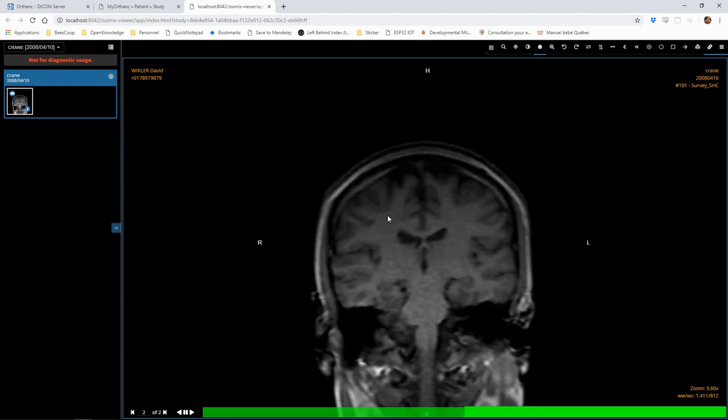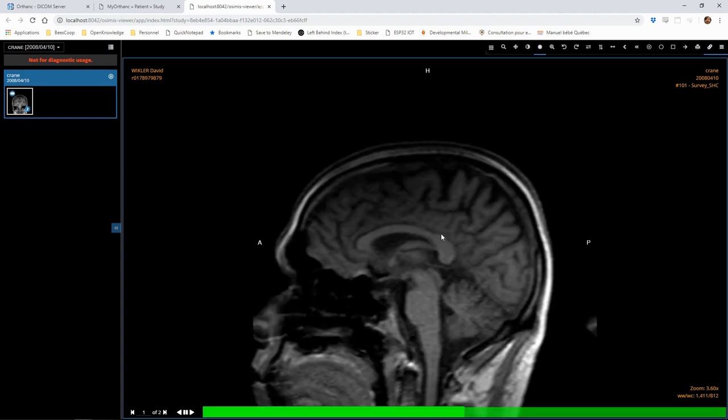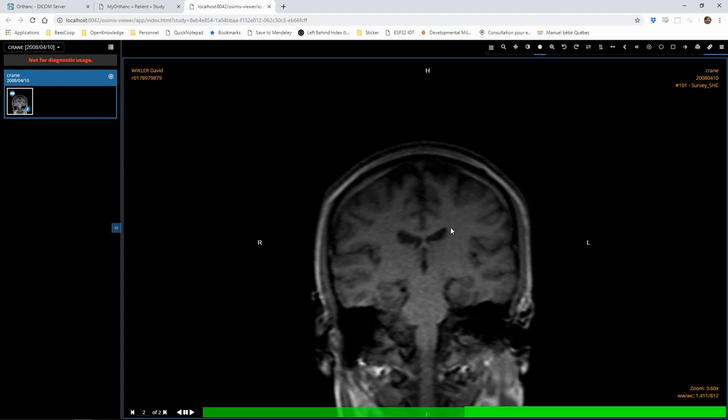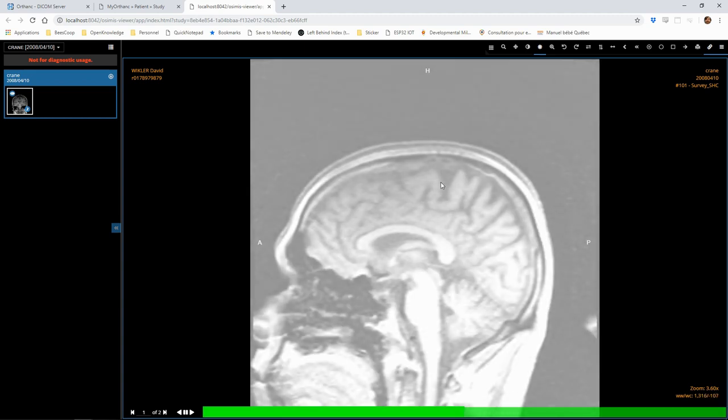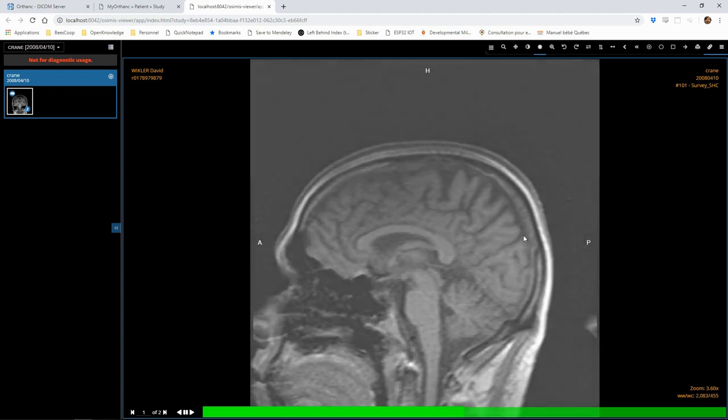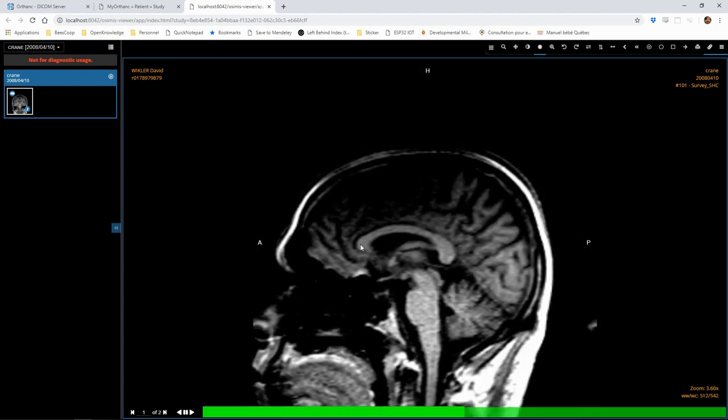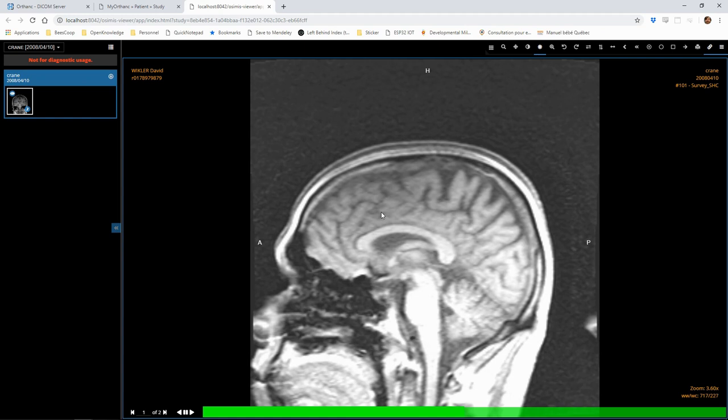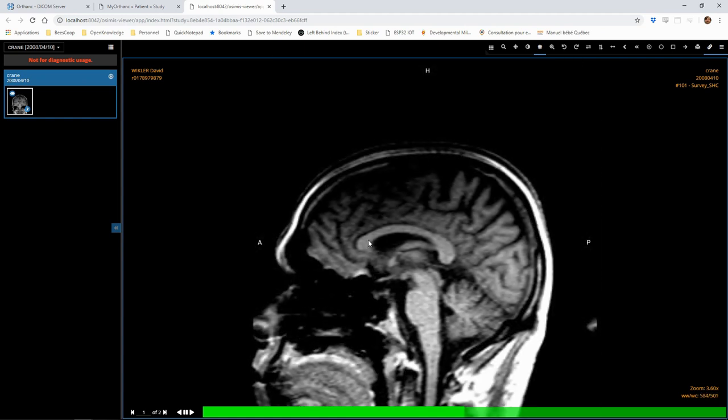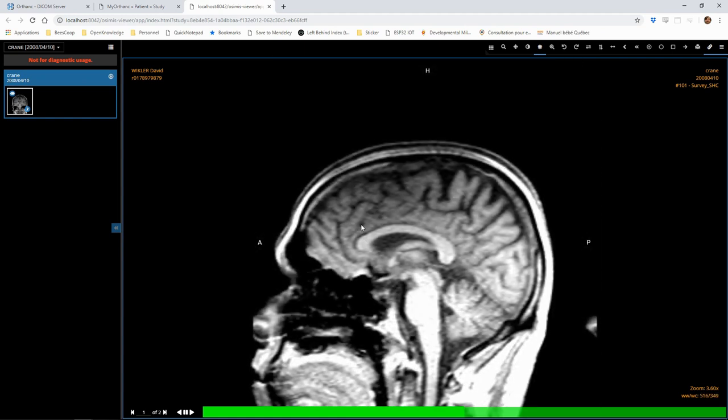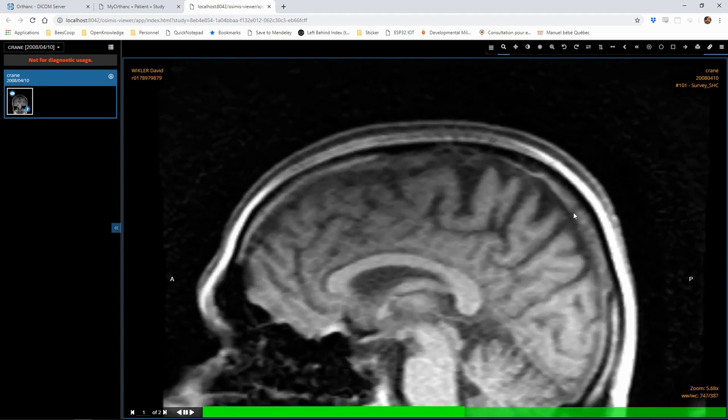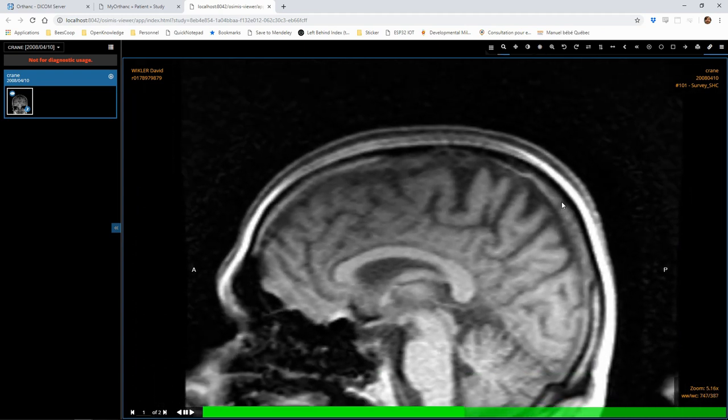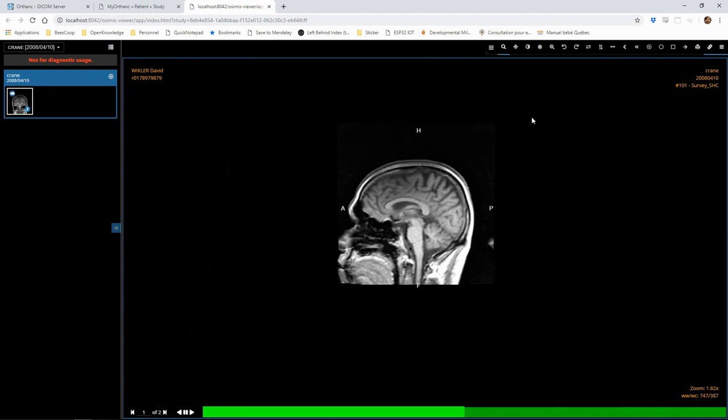In this viewer, we have some very basic operations such as changing the contrast or the luminosity. We can zoom into the image or pan.